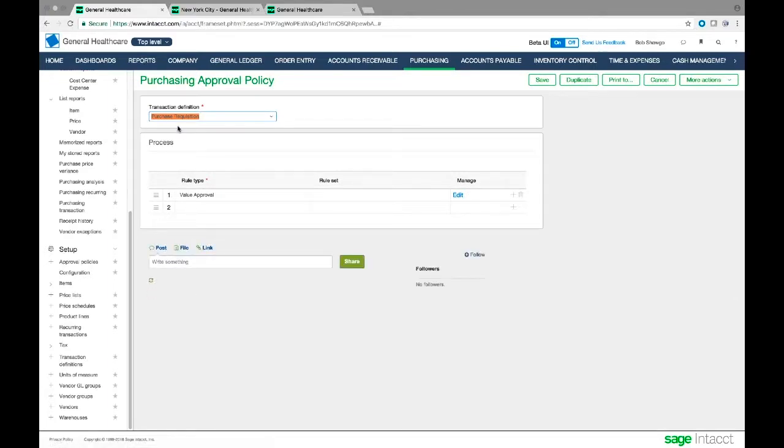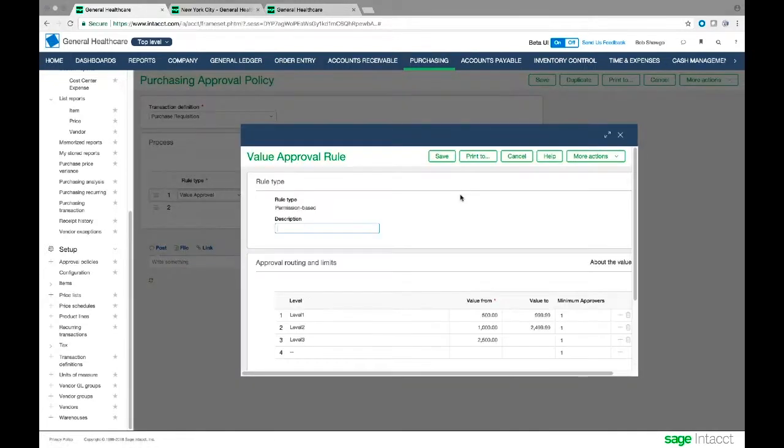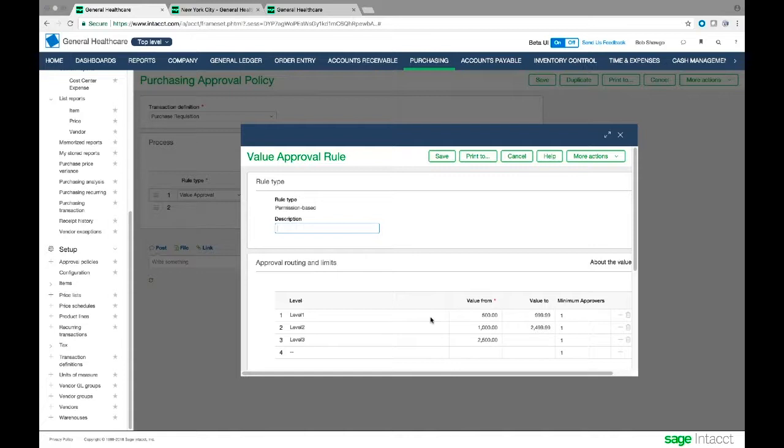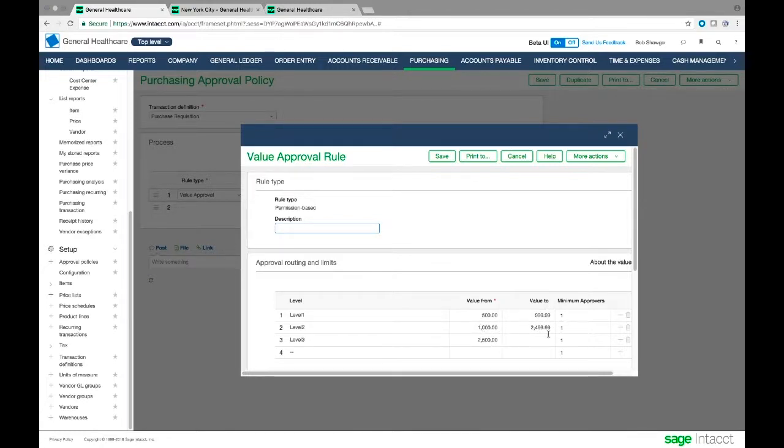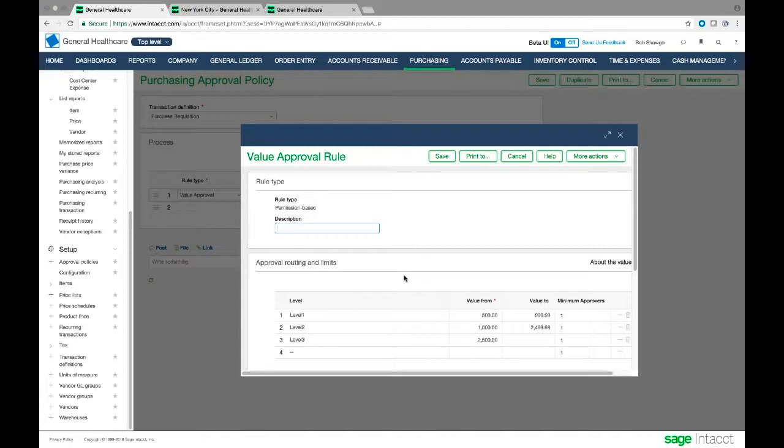So we can set multiple rules. I've set a value approval rule, and if I want to go look at what that is, it says that it needs a level one approver. So there's different levels we give to people within the company, to users. We give them different levels of approval. I need a level one approver for anything between $500 and $1,000. Level two for $1,000 to $2,500. And over $2,500, I need a level three approval. So that's a really simple approval. I could set this to require multiple approvers. I could set it to department approvals. I have a lot of different ways I could set the approvals.